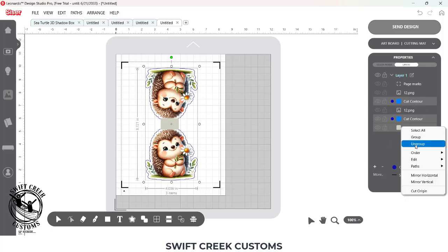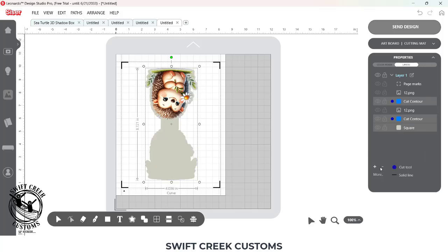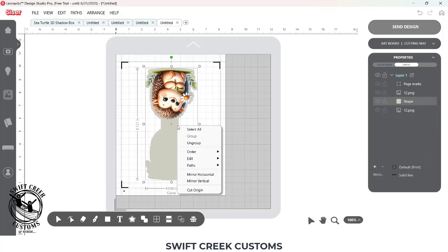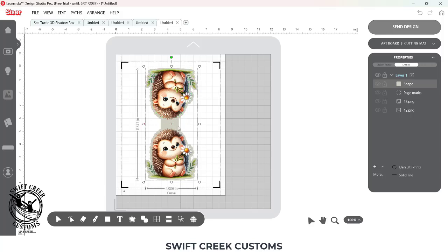Then I can right-click, choose Paths, and Weld. Now it shows it in front. I'm just going to right-click on it and choose Order and Send Back. And now I have the order for my offset around my printed shape.